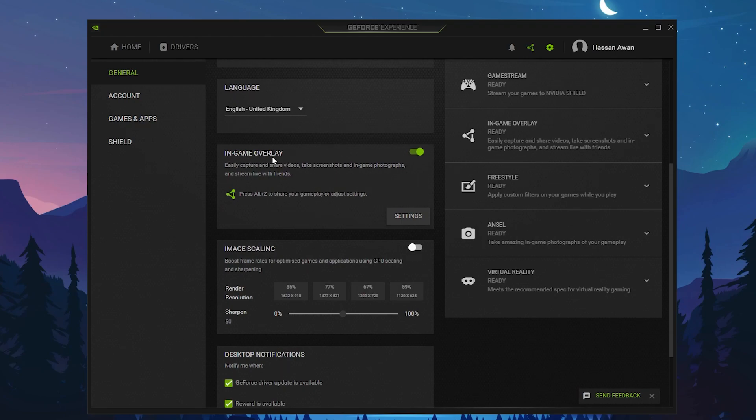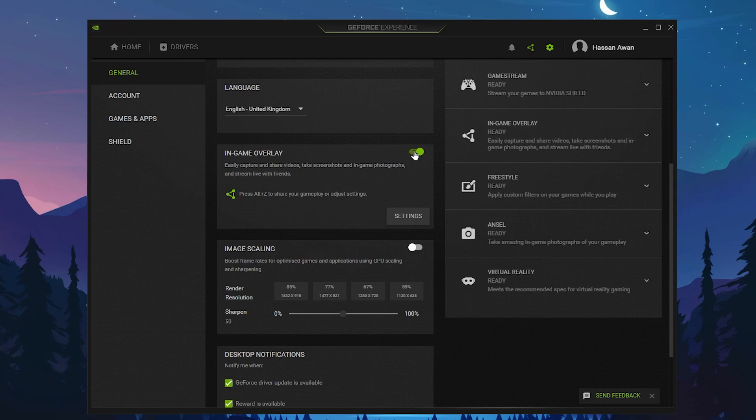By the way, if you are using the NVIDIA Highlights and you are using NVIDIA for recording, then turn on this option. Otherwise, I suggest you turn off this option because if you turn off this option, this will help decrease your PC performance impact. Now you need to go to Image Scaling and turn off this option from here.